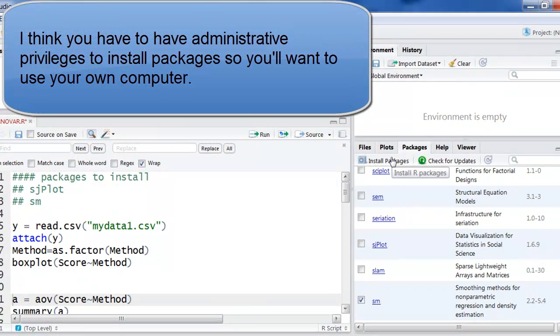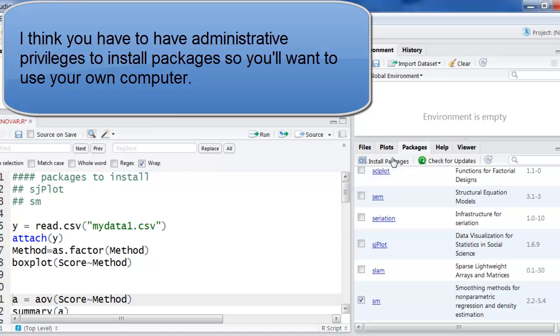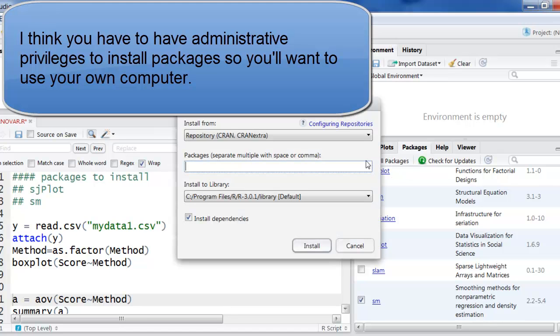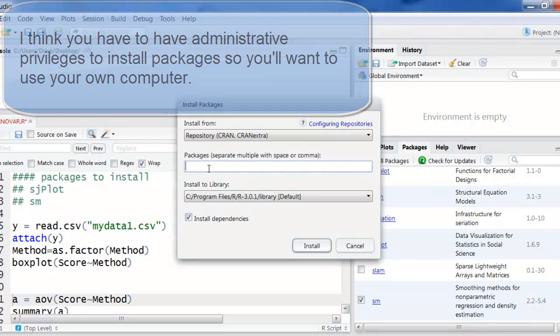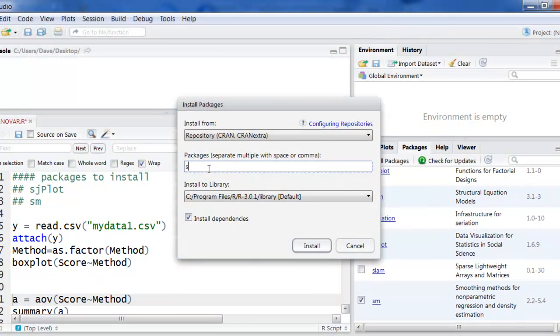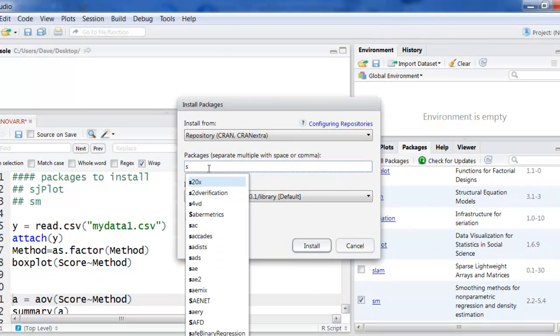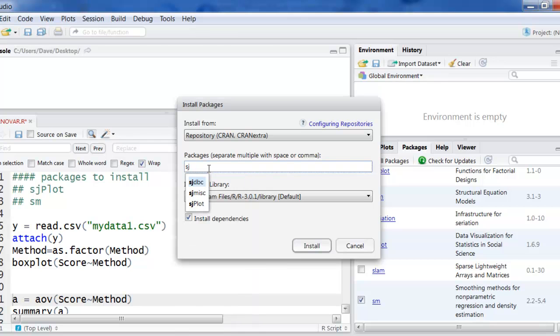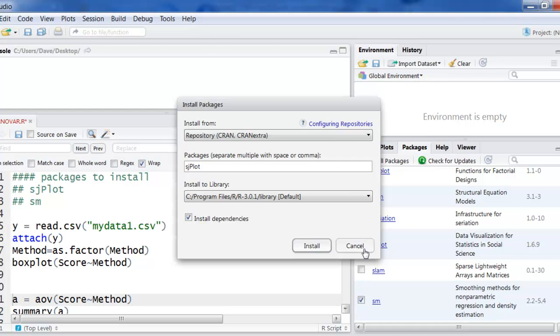I'm assuming you're on your own computer now. You can just go to install packages and if I went s, j, you can see I can just go here to sjplot and then hit install. I'm going to install the dependencies as well. Mine are already in there so I won't need to do this.